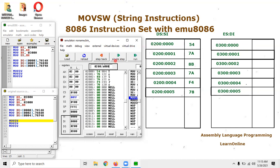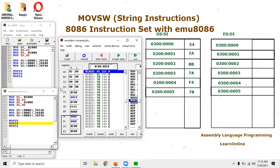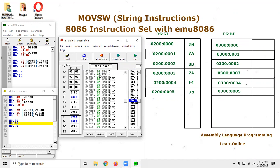I have already executed the source code up to this point. The instruction highlighted in yellow is about to execute. I'll press Single Step to execute it. You can see that the next line is now highlighted, meaning MOVSW has executed. Let me navigate to address 0300:0000 and press Enter — you can see that 54 and 7A have arrived there. These two bytes have been copied successfully to the extra segment.